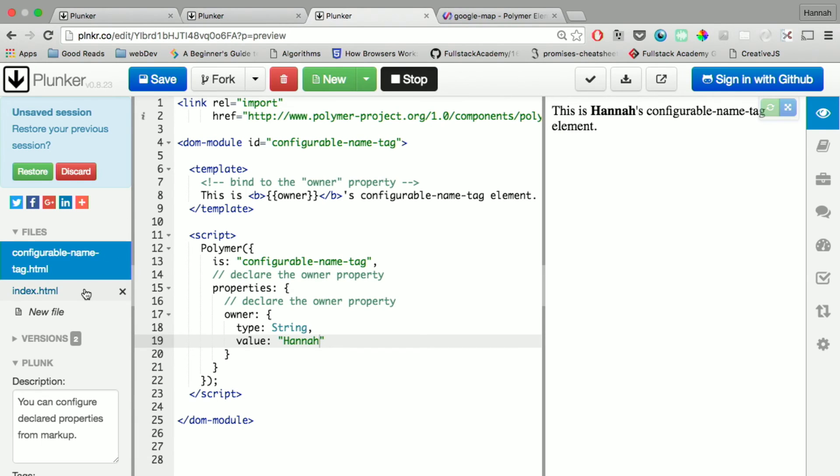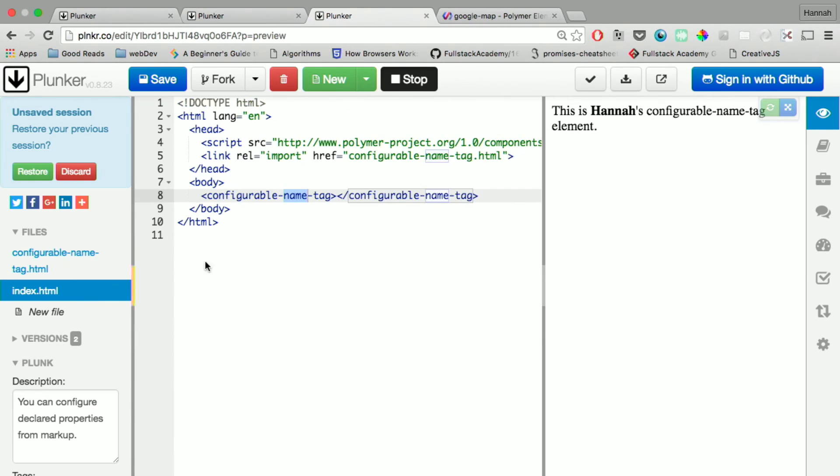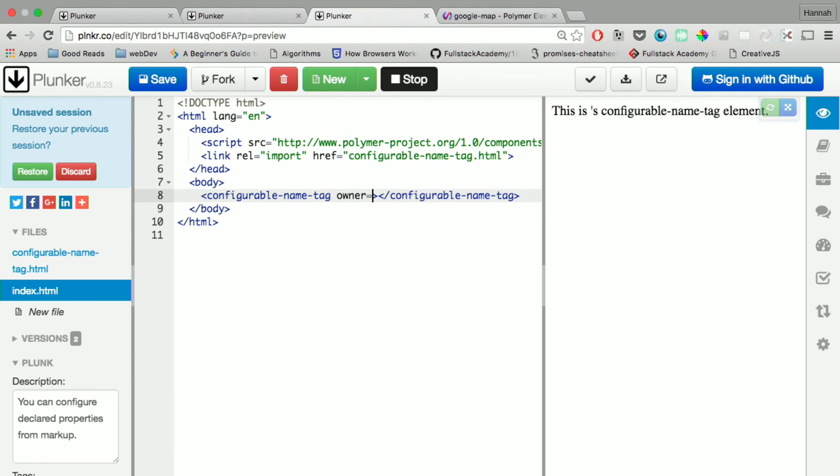And then in your actual index.html file, you can actually change a property. So if you go in here, it should change it to Bob.